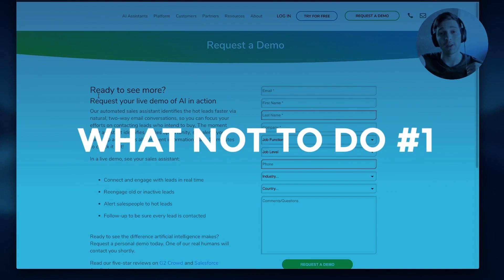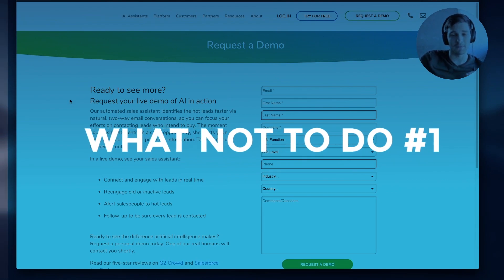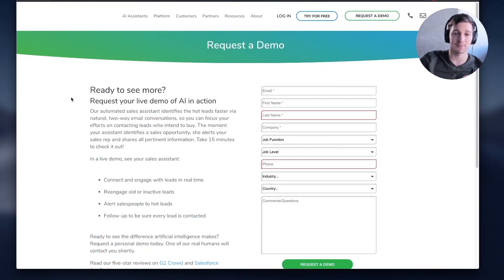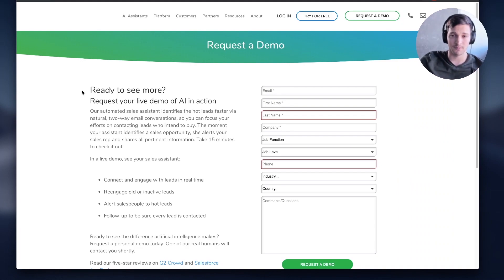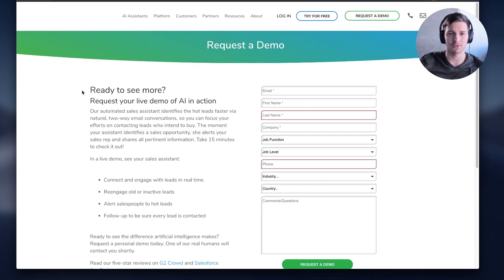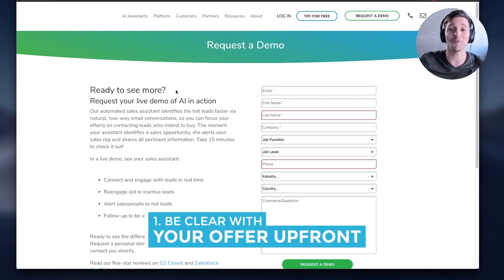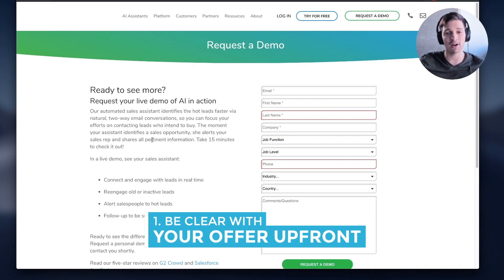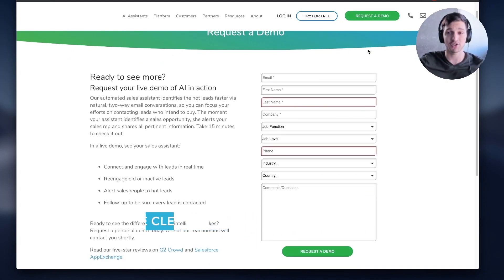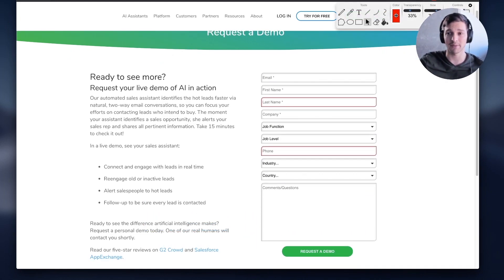I'm going to jump into what not to do when building your landing page for software. I took out the company information because I'm about to hurt some feelings, but basically this is a horrible landing page. 'Request a demo for what?' Maybe I'm a branded search, maybe I already know what you're offering — but 'Ready to see more? See more of what?' Have a video, have some GIFs, have images showing what the product actually is. All the traffic in here is basically wasted.